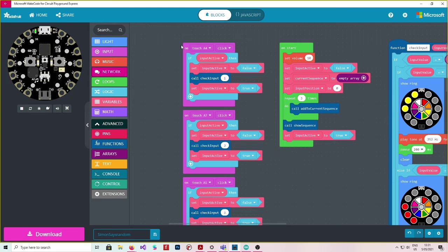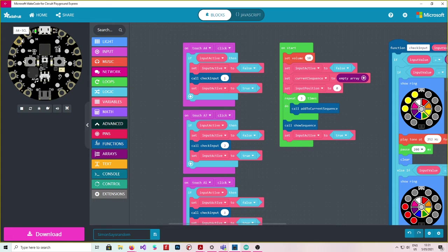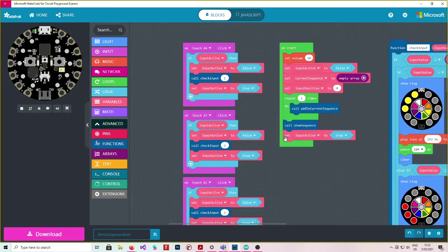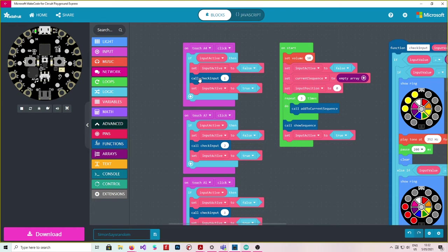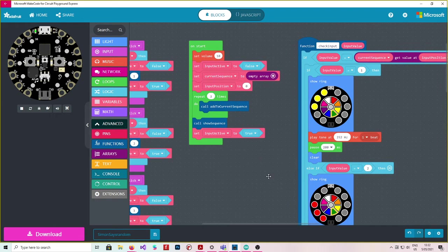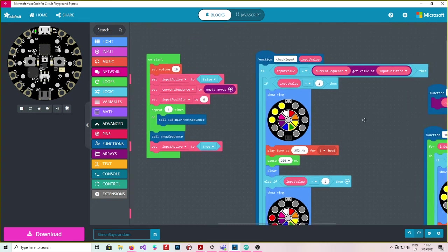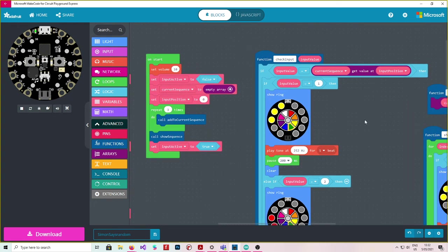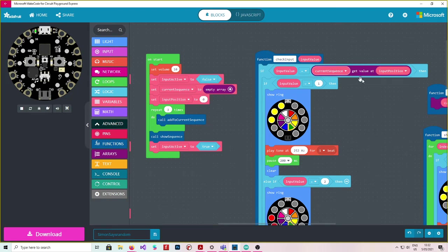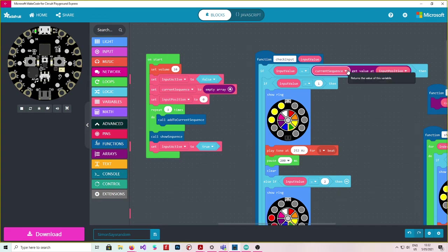Now what we do is if A4 is touched over here. If A4 is touched, first of all, check if input active is true. So is there a sequence playing or am I in the input time? And I'm in the input time because I've just finished call show sequence and it's back to here. Then I want to set input active to false just for a second while I run call check input one. And you can see here we've got this function check input and we've got the input value. So that's going to check the input for whatever I put here.